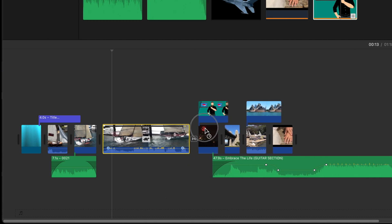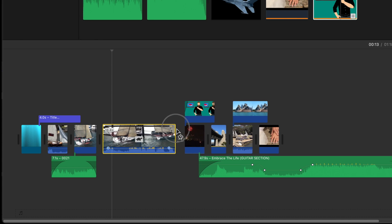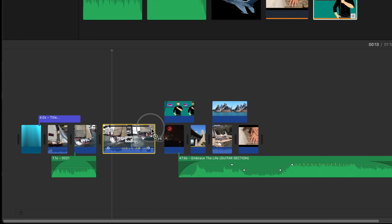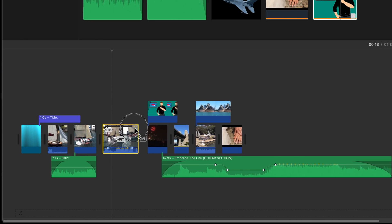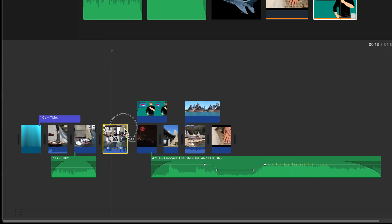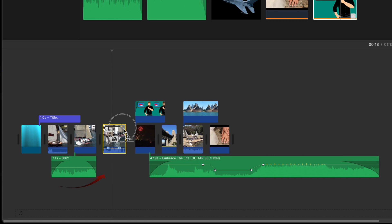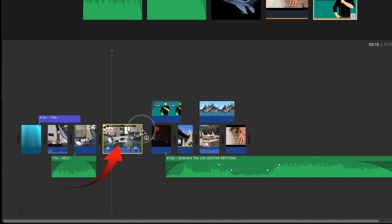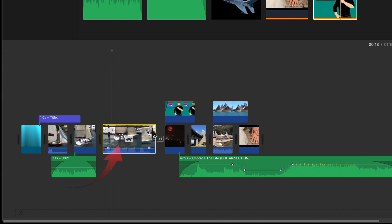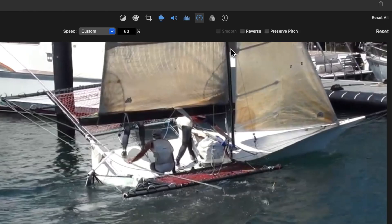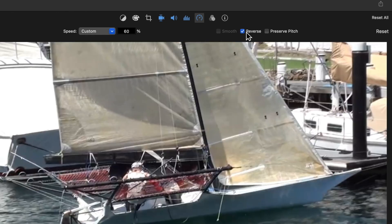Drag to the right to slow down the clip, and to the left to speed it up. And you'll see either the tortoise or the hare. You've also got an option to reverse the clip here.